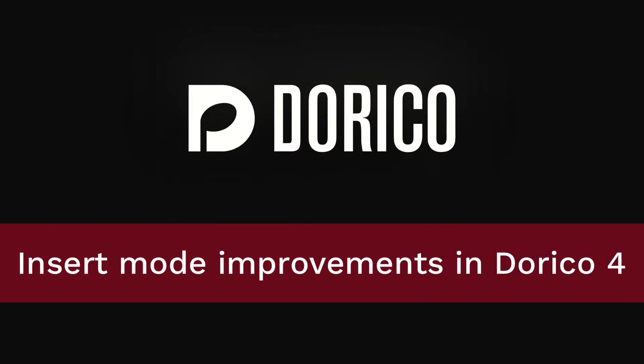Hello, I'm Anthony Hughes, and I'm here to tell you about the improvements to Insert Mode in Dorico 4.